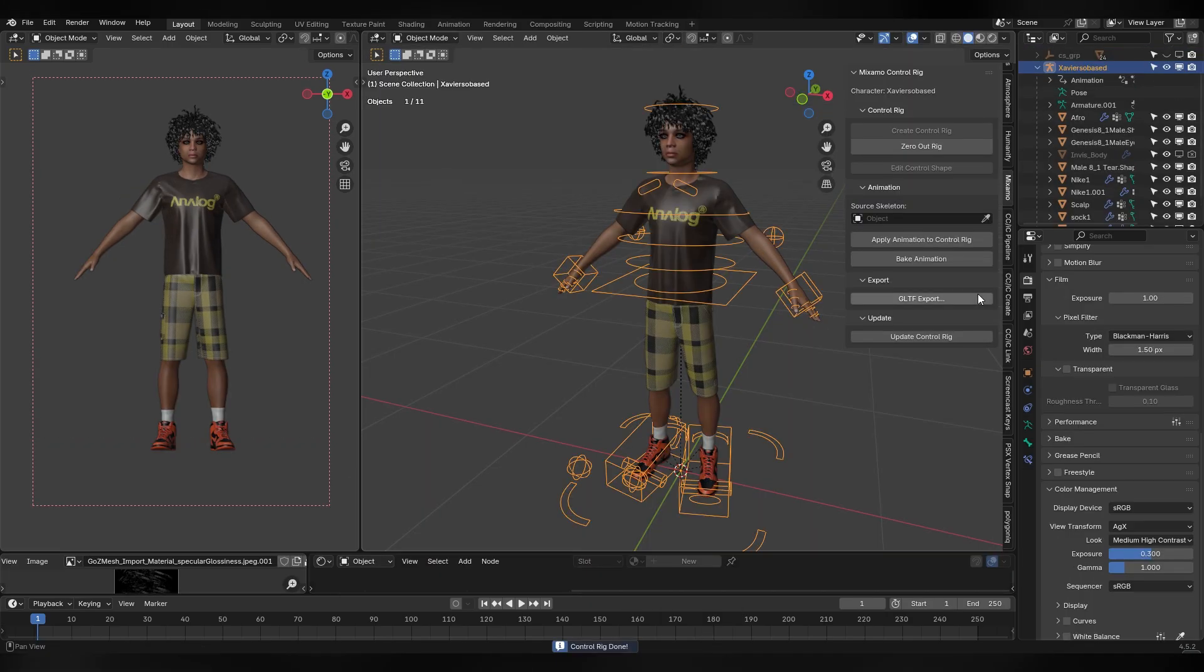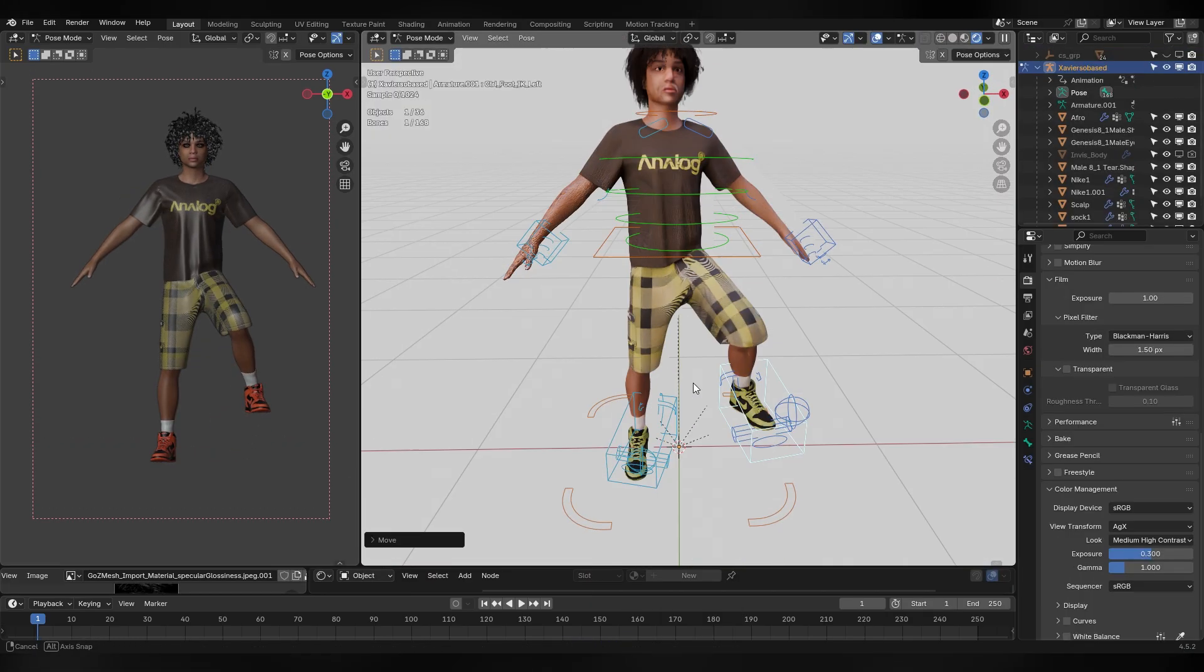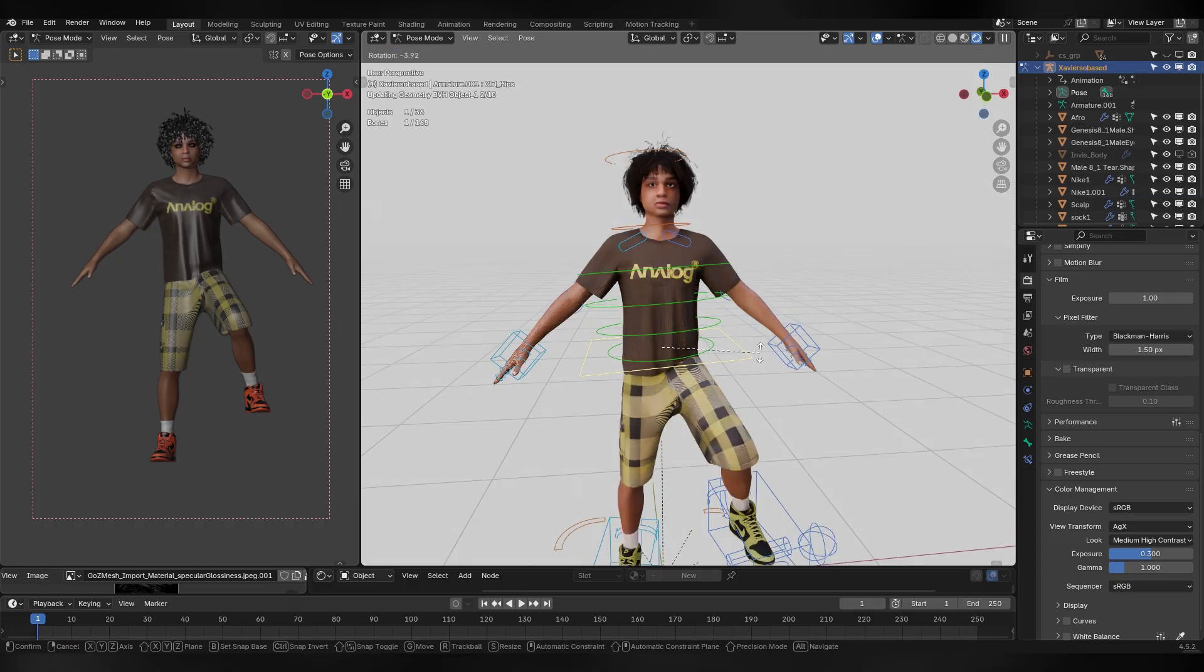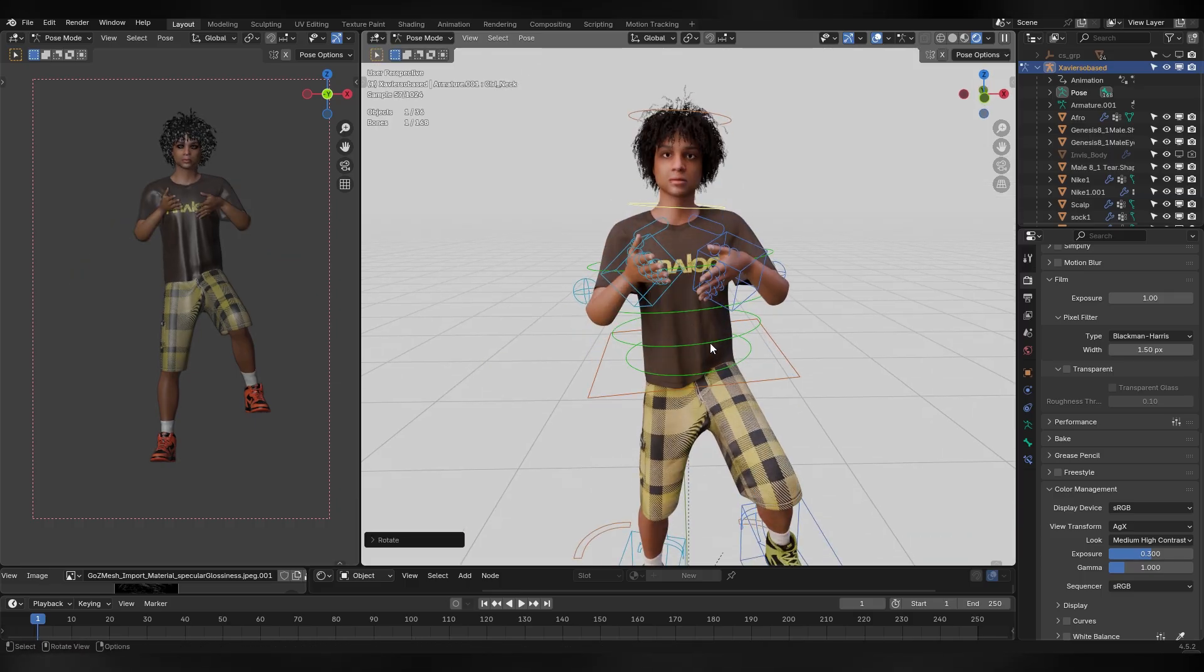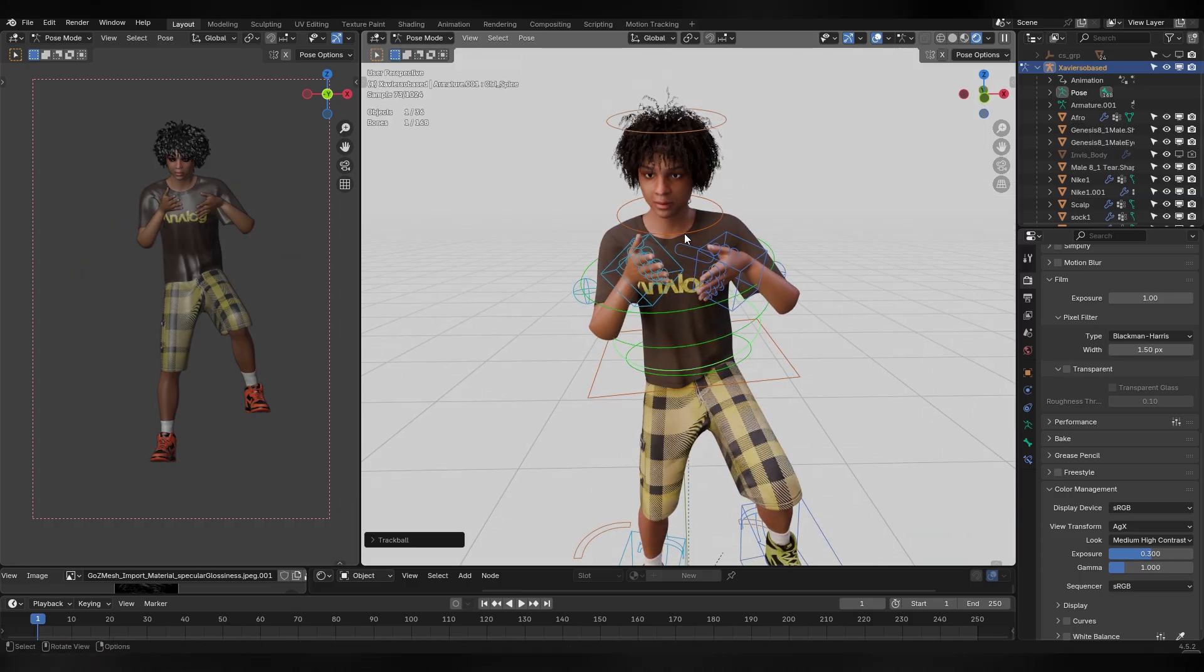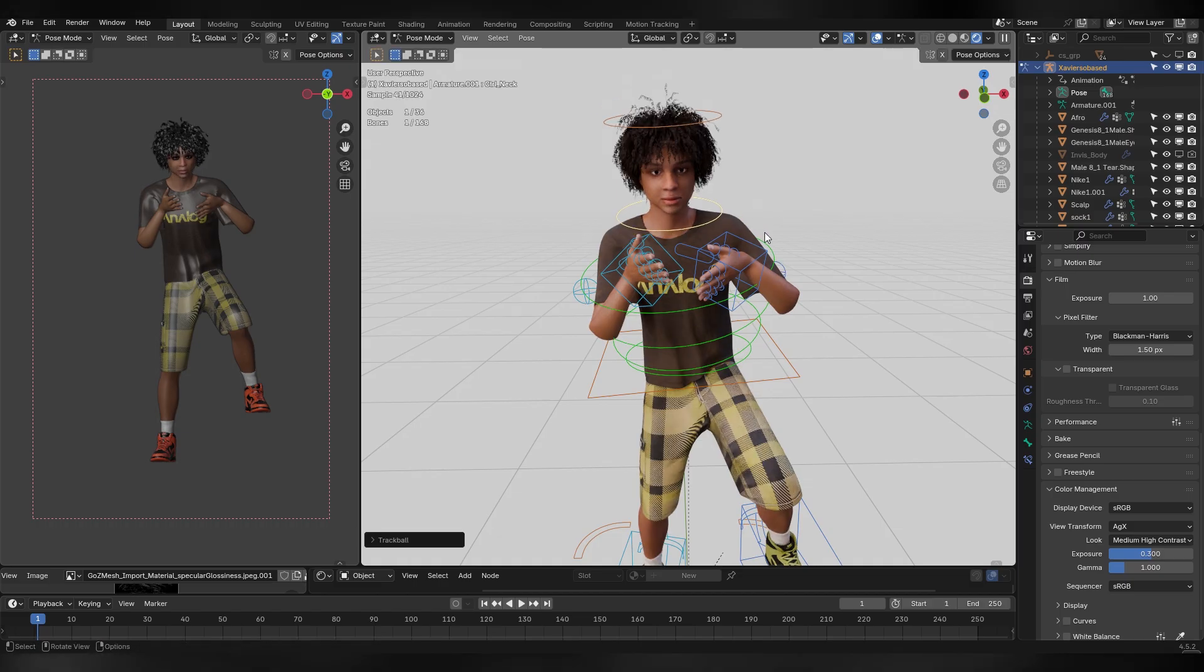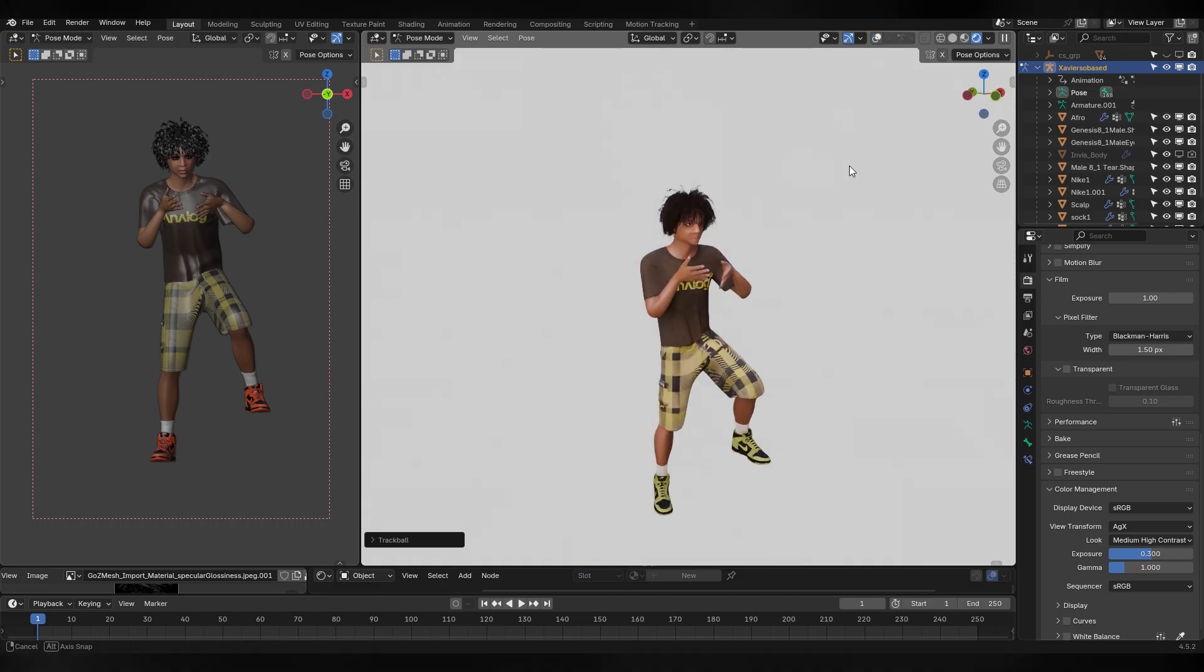The final step could be making your rig IK, which is easy with a free Mixamo add-on. I'll link it in the description. So that's pretty much the entire process for this Xavioso based character. But I also wanna share some other tips and tricks I haven't discussed yet.